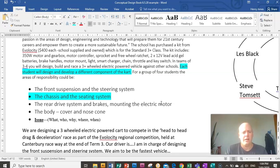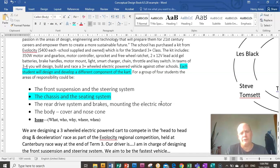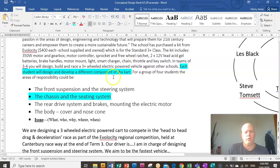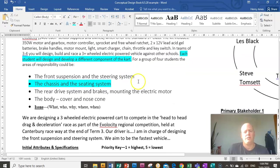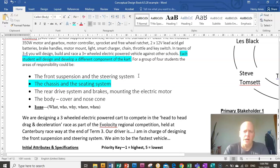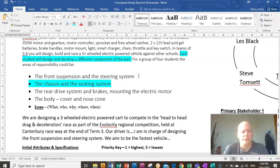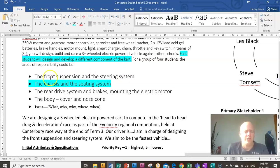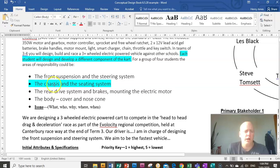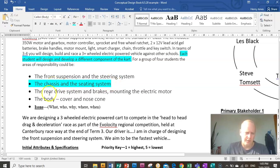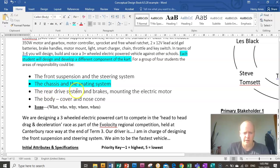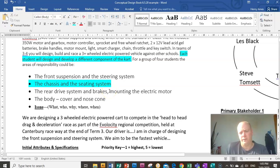So in a team of three people, each of you are going to develop a different part of the vehicle for this assessment. So you need to decide in your group what each person is going to do and make that clear right now. So the first thing is somebody needs to design the front suspension and the steering system, someone else needs to do the chassis or the frame and the seating system, and then the third team member needs to design the rear drive system and the brakes and also mounting the electric motor.